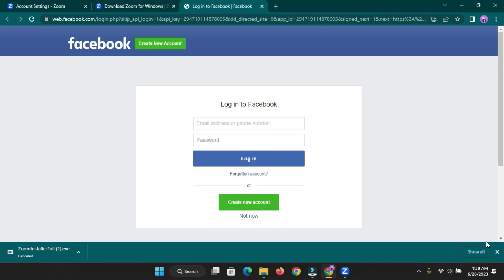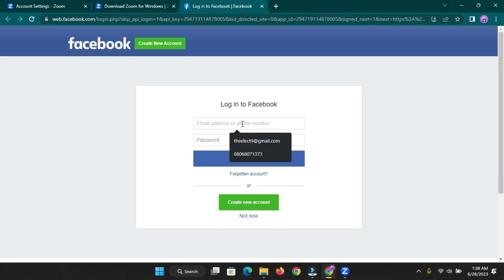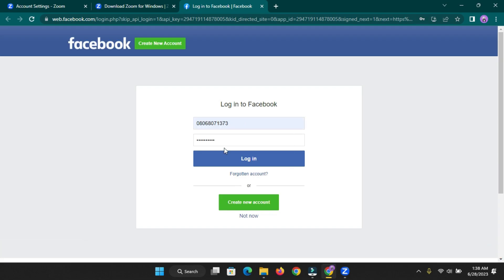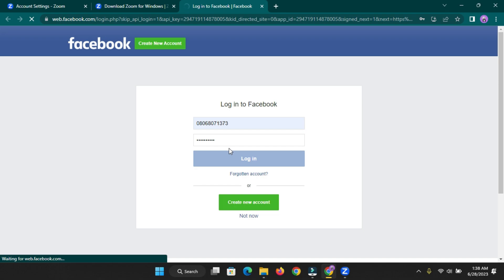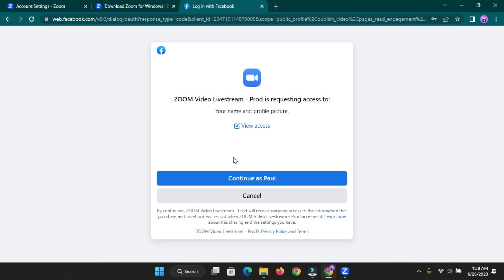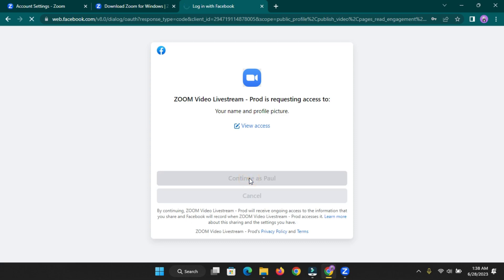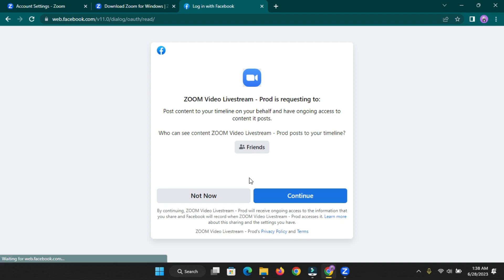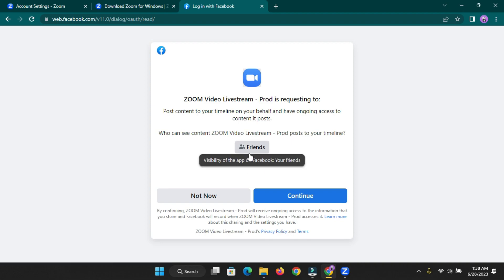Let's start first with Facebook — click on 'Live on Facebook.' The next thing you'll do is log into your Facebook account. You might be wondering whether you can stream to your Facebook page or only your profile — don't worry, I'm going to show you how to do that as well. Click 'Continue as' your name.